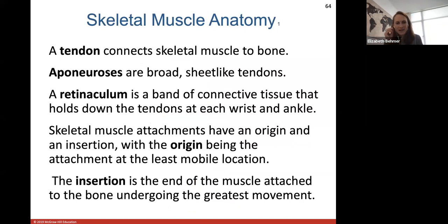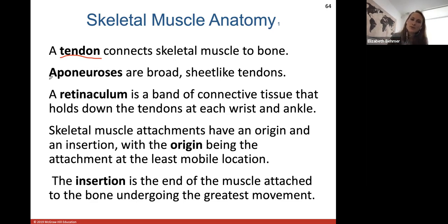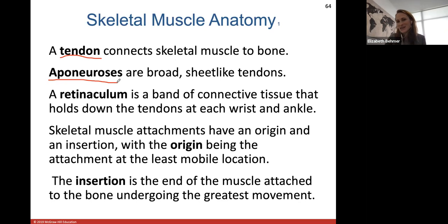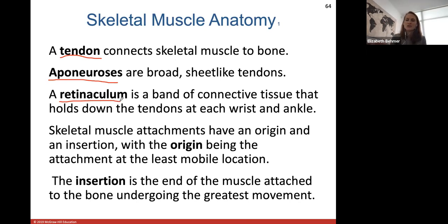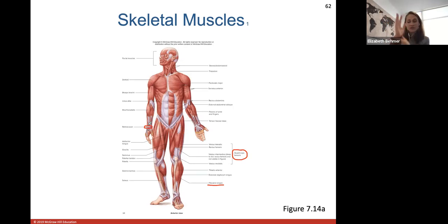A tendon always connects skeletal muscle to bone. An aponeurosis is a broad sheet-like type of tendon that connects muscle to bone but fans out and is thinner. A retinaculum is a band of connective tissue that holds down the tendons at each wrist and ankle. Around your wrist, the retinaculum is like a watchband or masking tape that keeps all the tendons coming from the forearm muscles — which reach out into your fingers — held together. If you dissect a cadaver and cut through this retinaculum, all the tendons pop out and you can see how each one controls a finger.